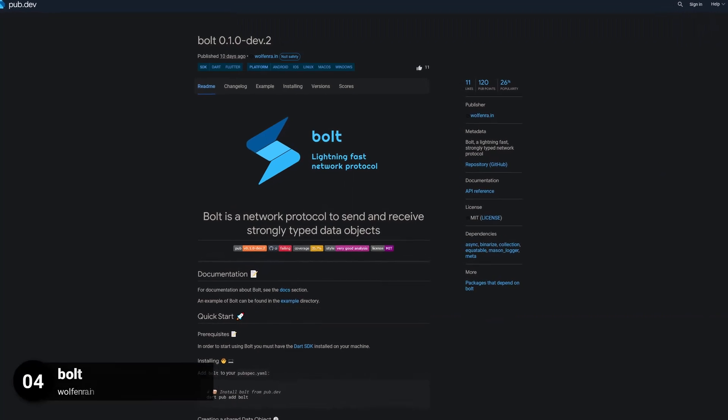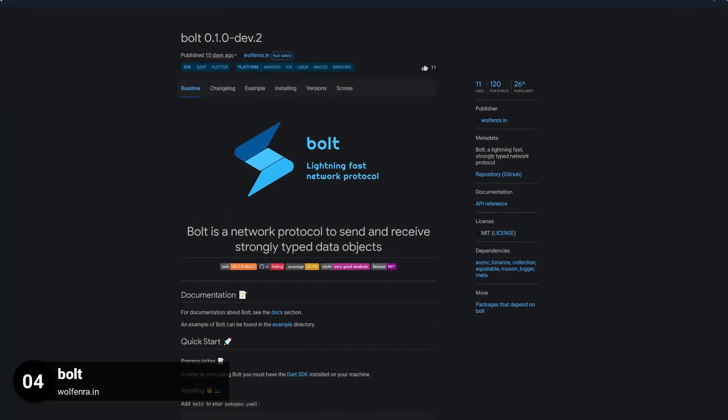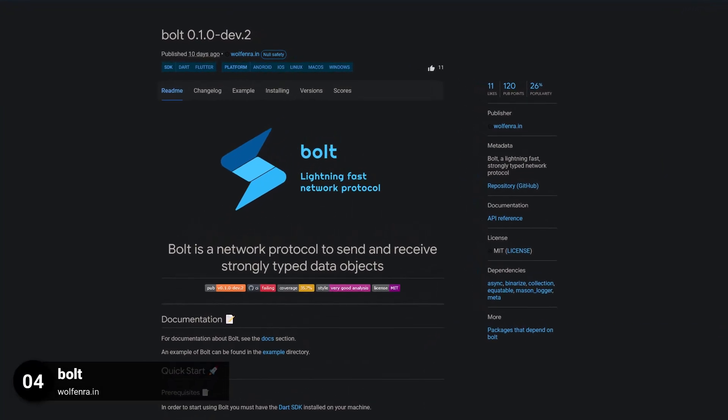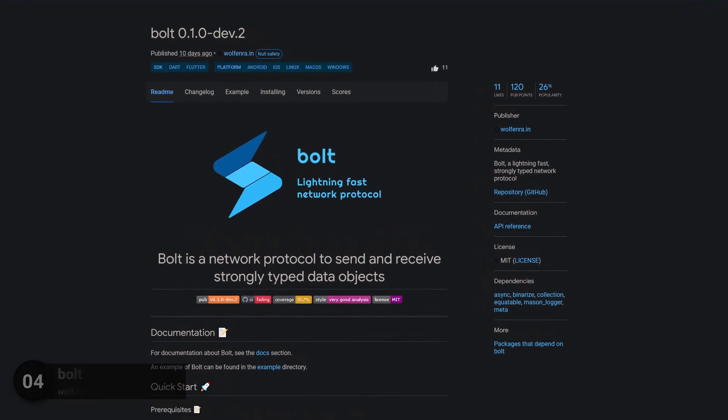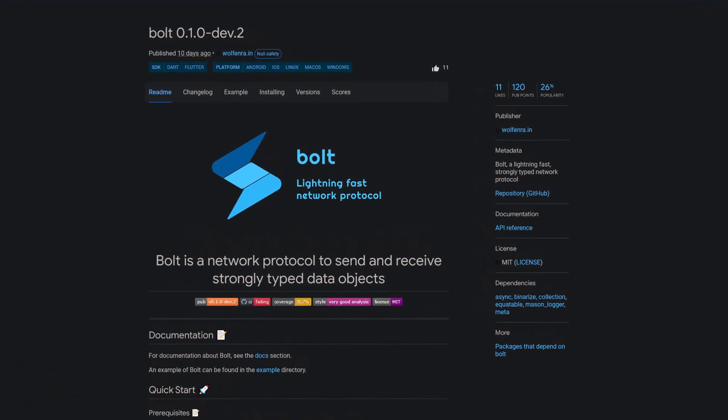Number 4 is called Bolt. A lightning fast, strongly typed network protocol.